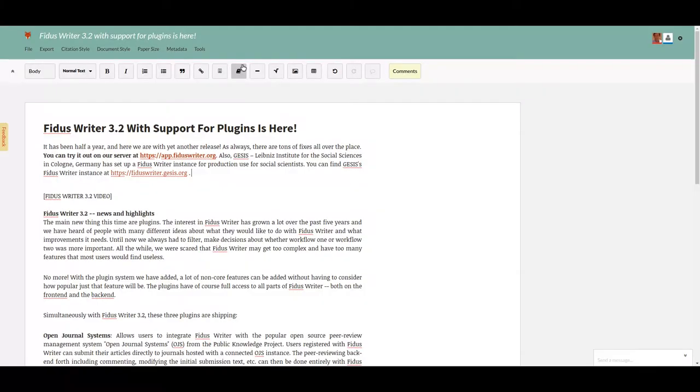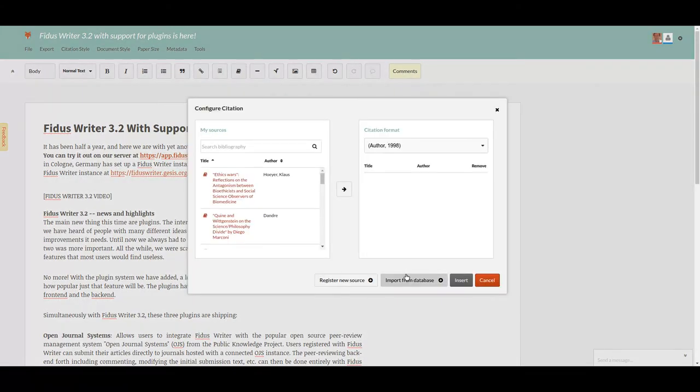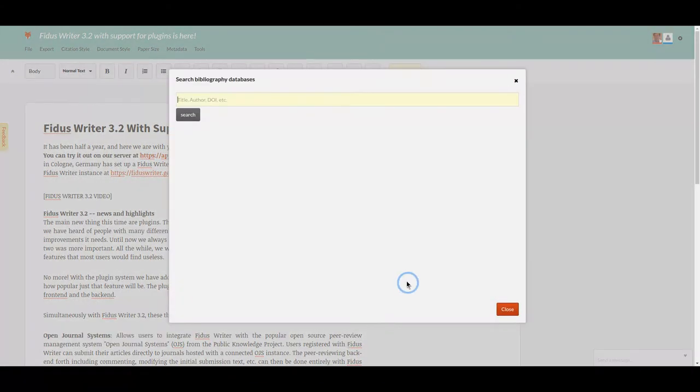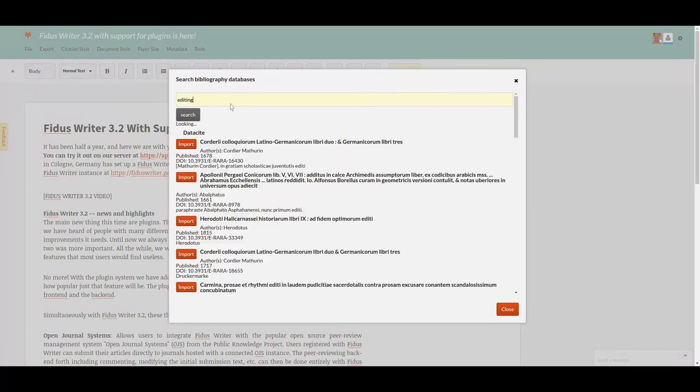The other is the citation import plugin, which allows users to directly import citations from Zotero, DataCite, and Crossref.